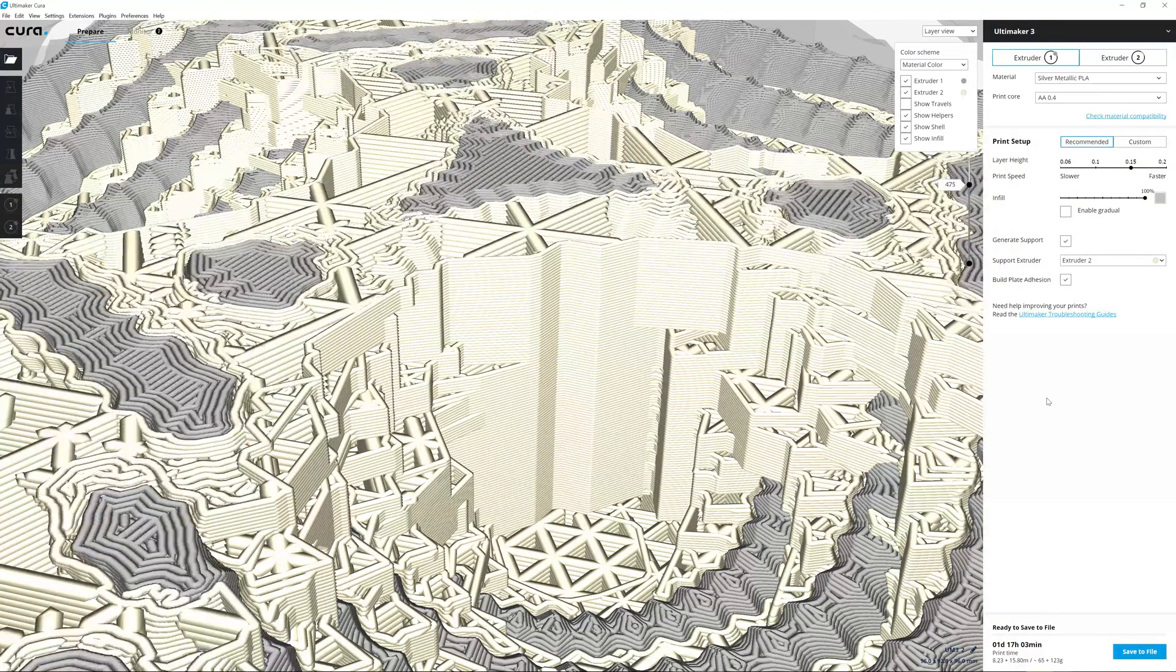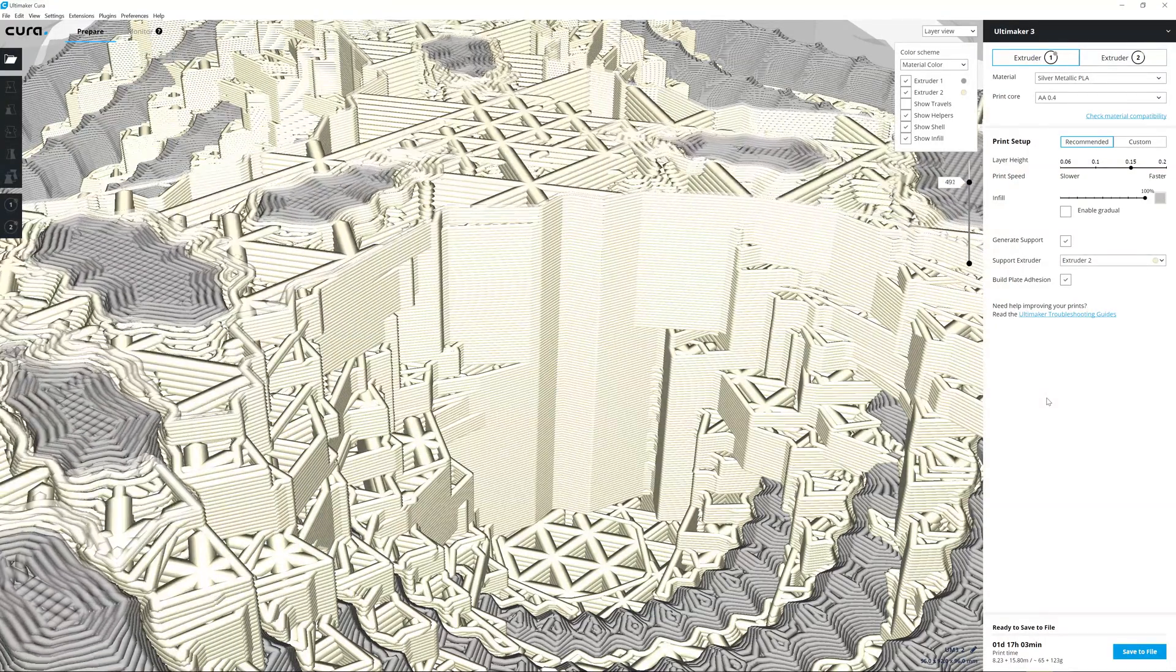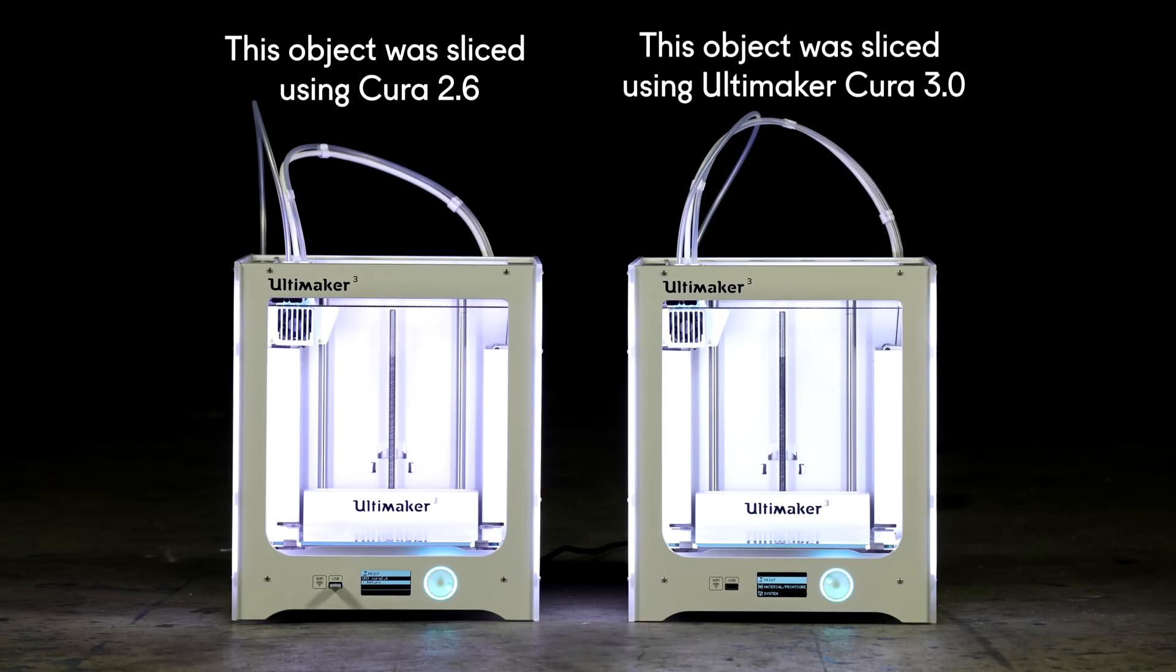Using less support material also means faster prints. To show this, we prepared this object using recommended mode in Cura 2.6 and this object using recommended mode in Ultimaker Cura 3.0.